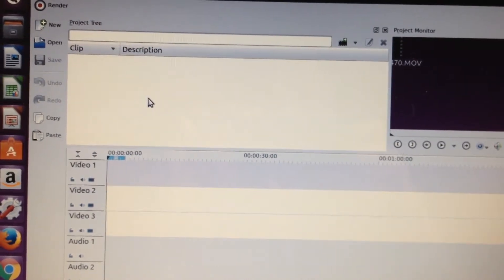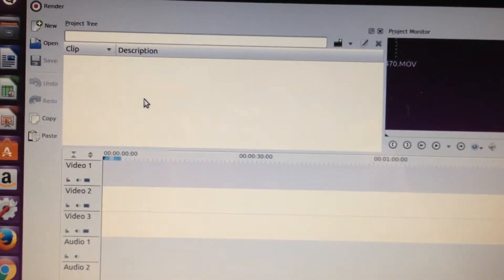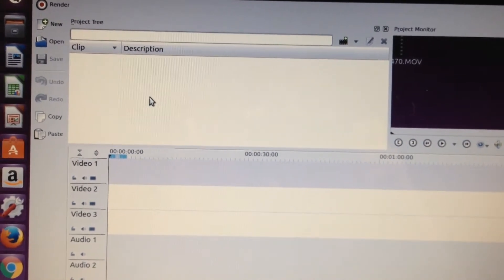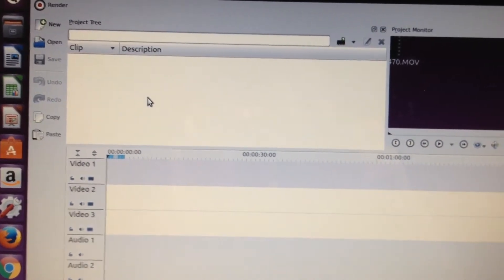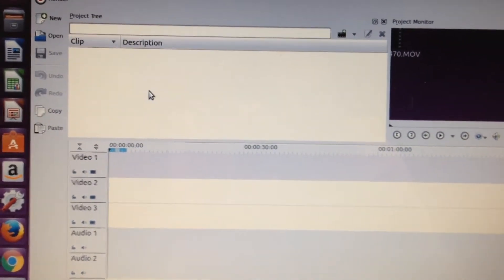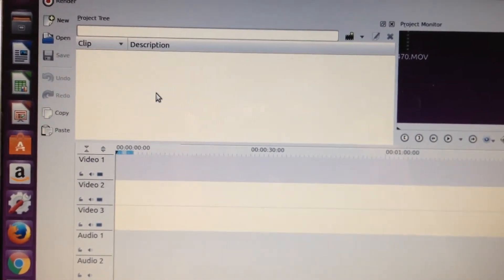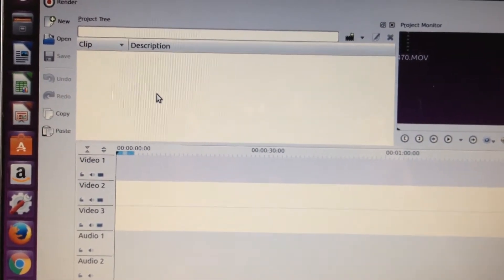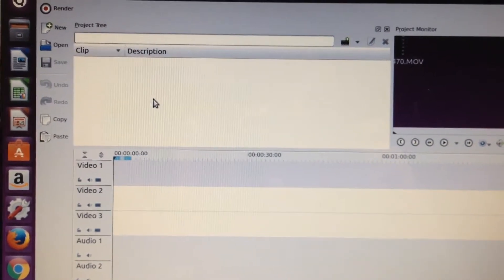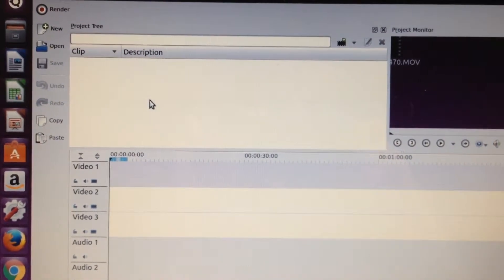The best way to proceed is to do other portions of the video first — whatever editing, audio, and so on — and then when you're ready to do title clips, add them to your video sections and then save your video sections from there.